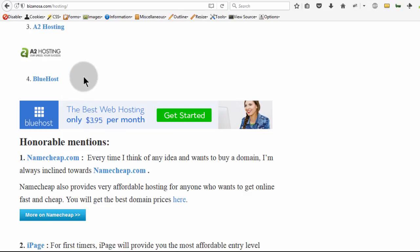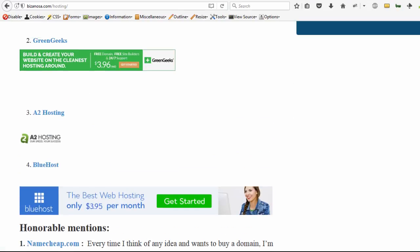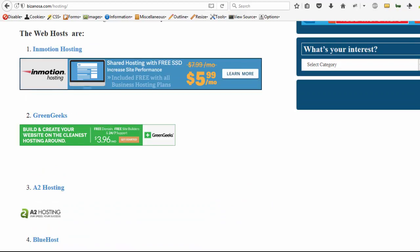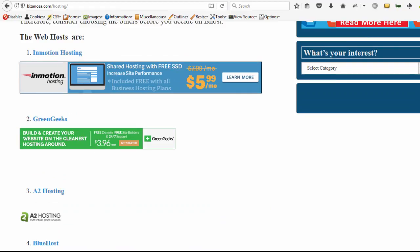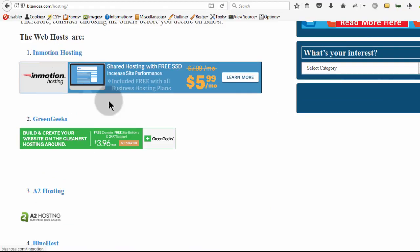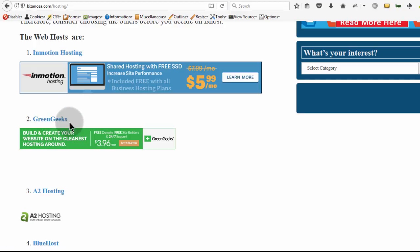I also used InMotion for a client and the website has been amazing. That's why I put it as my first choice. And then GreenGeeks is just amazing. There are a few issues here and there if you read reviews online, but I've also used them for a client and I know GreenGeeks is okay.